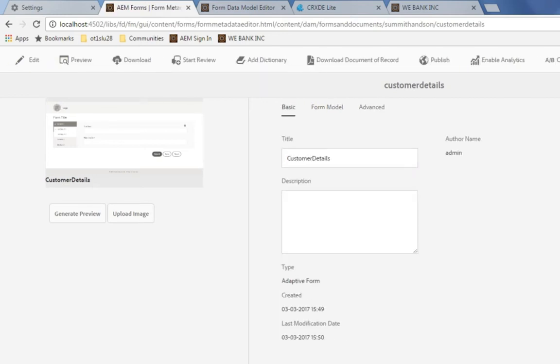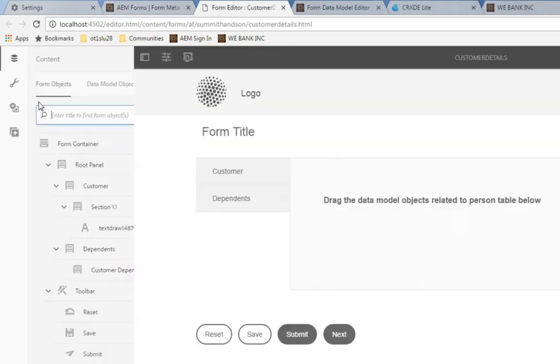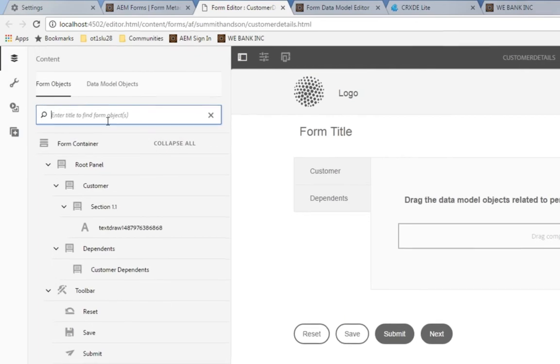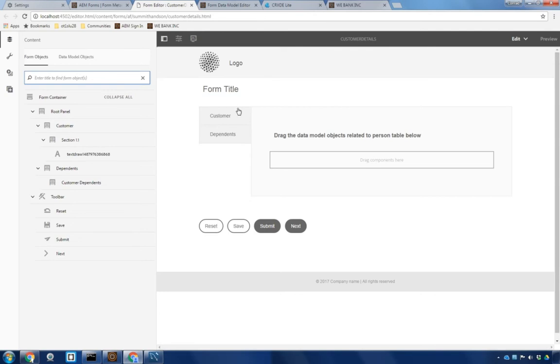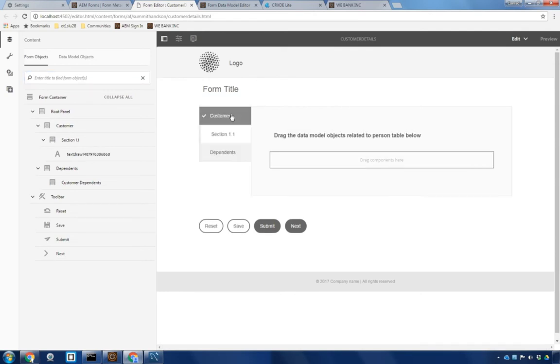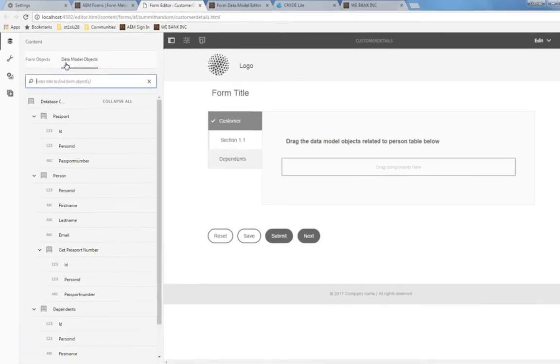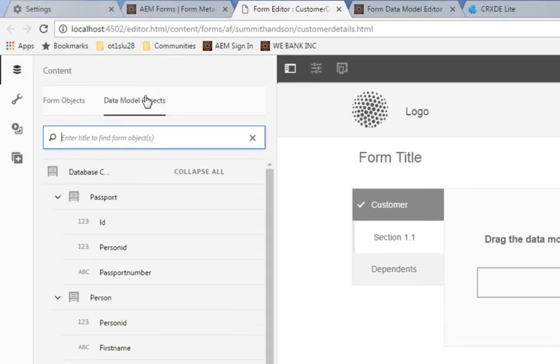With that done, I can now go into editing mode by clicking on the edit button. As you can see, it's a fairly basic form right now. It's really just made up of two different sections, one for our customer and another for our dependents. But we don't have any fields on this form, we need to start populating it with some fields. And rather than pulling those from the components tab, I can once again leverage my data model objects to populate this form.